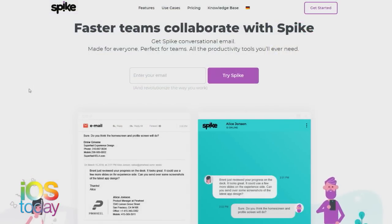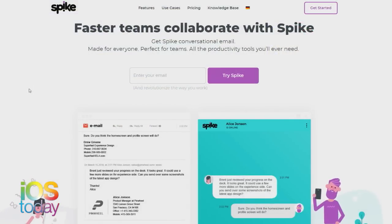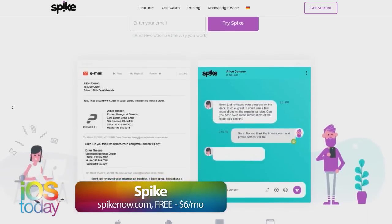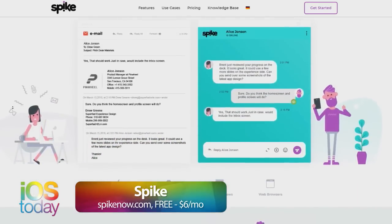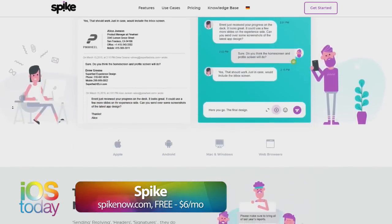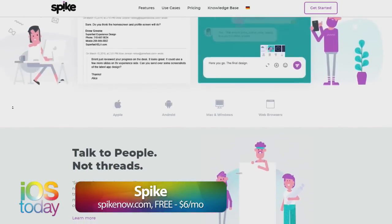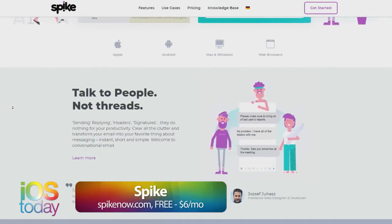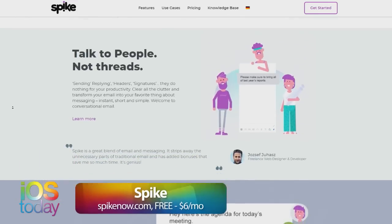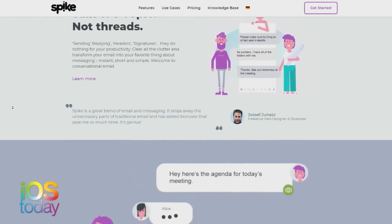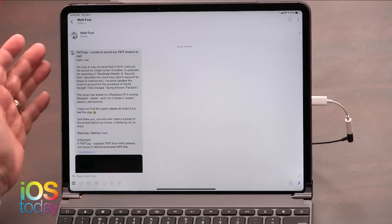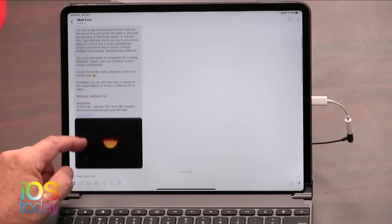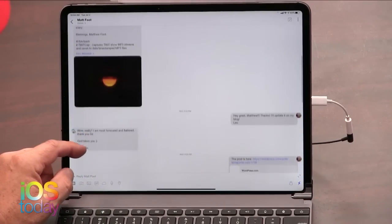It's free for personal use. If you want to use it in business for teams and stuff, the idea is to turn your email into Slack. But I really am liking Spike a lot. So I'll give you an example: I had a little conversation with a guy named Matt Foote who has written a bash script that will download TWIT stuff, which is really cool.